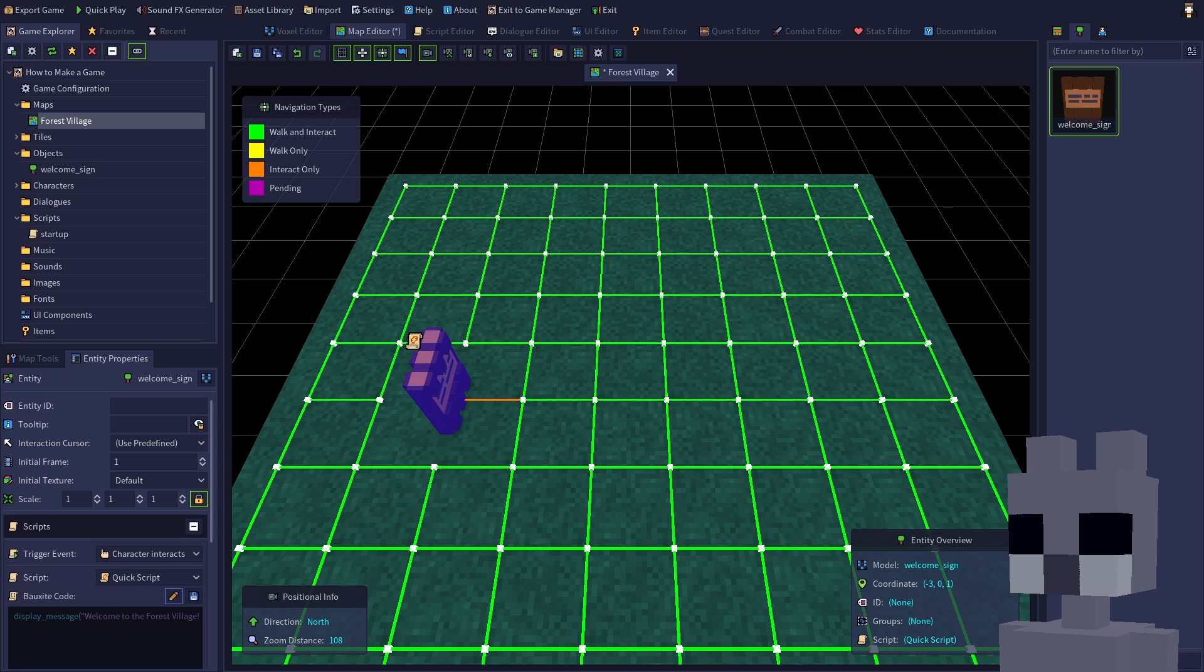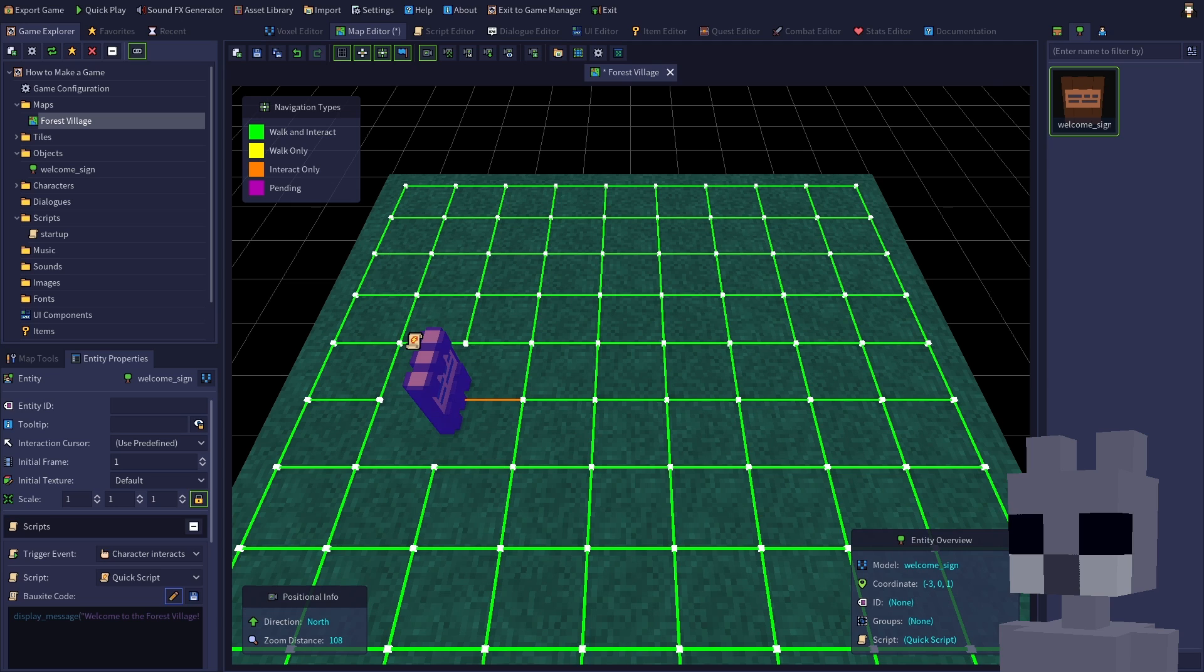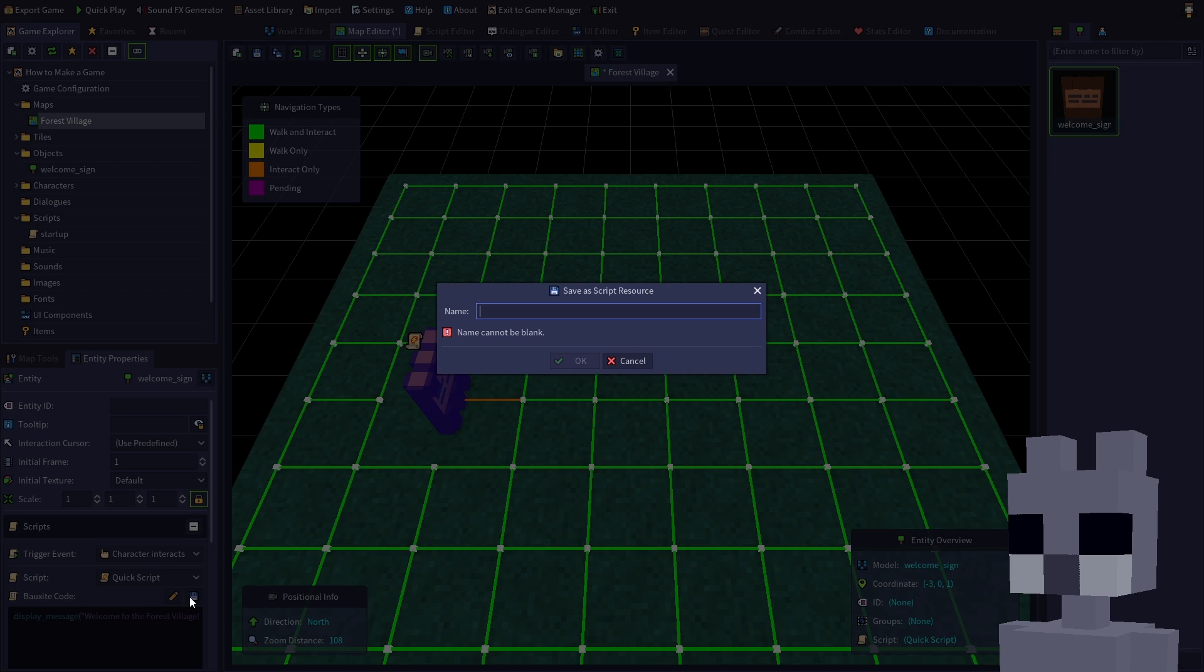Whenever a script is assigned to an object or tile, it will be indicated by an icon above that entity in the map. You can optionally save a quick script as a standalone script file by clicking the disk button and giving it a unique name. Let's do that and call it welcome sign.